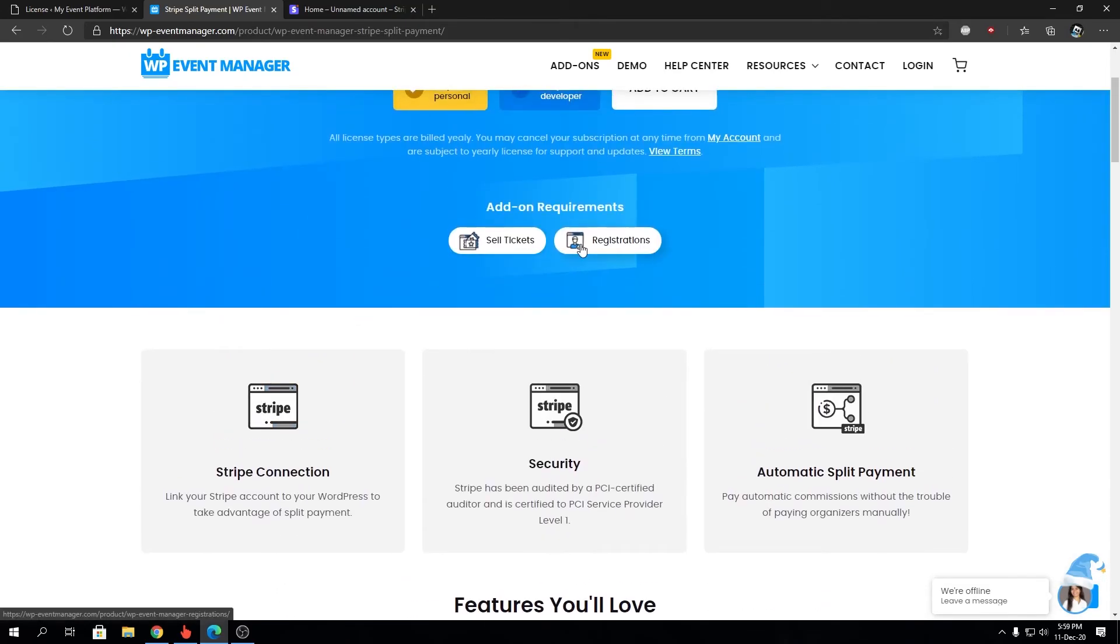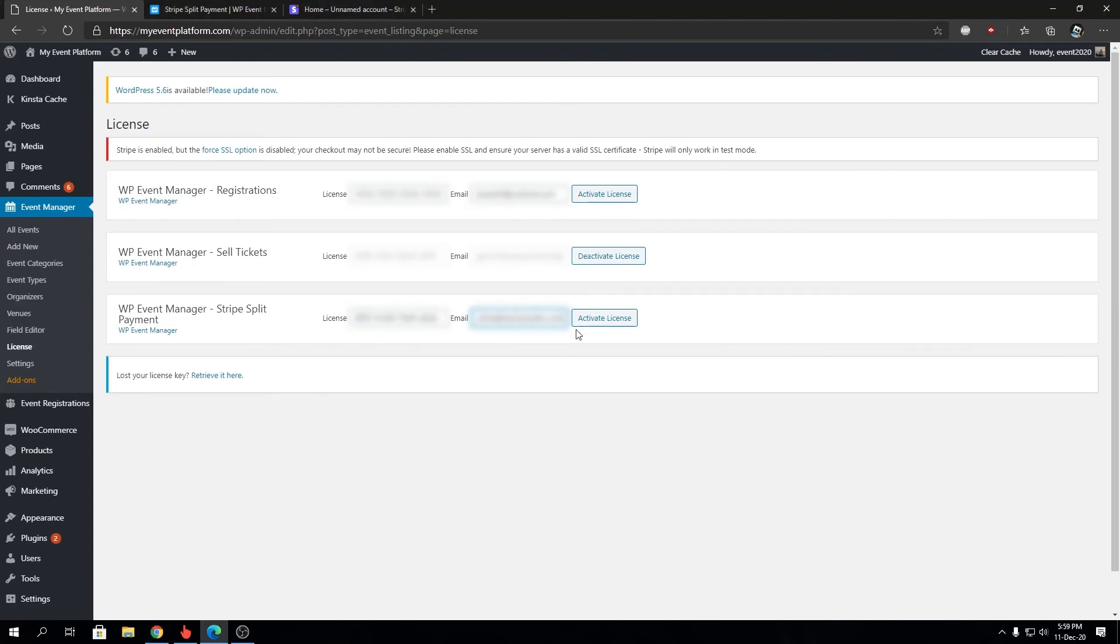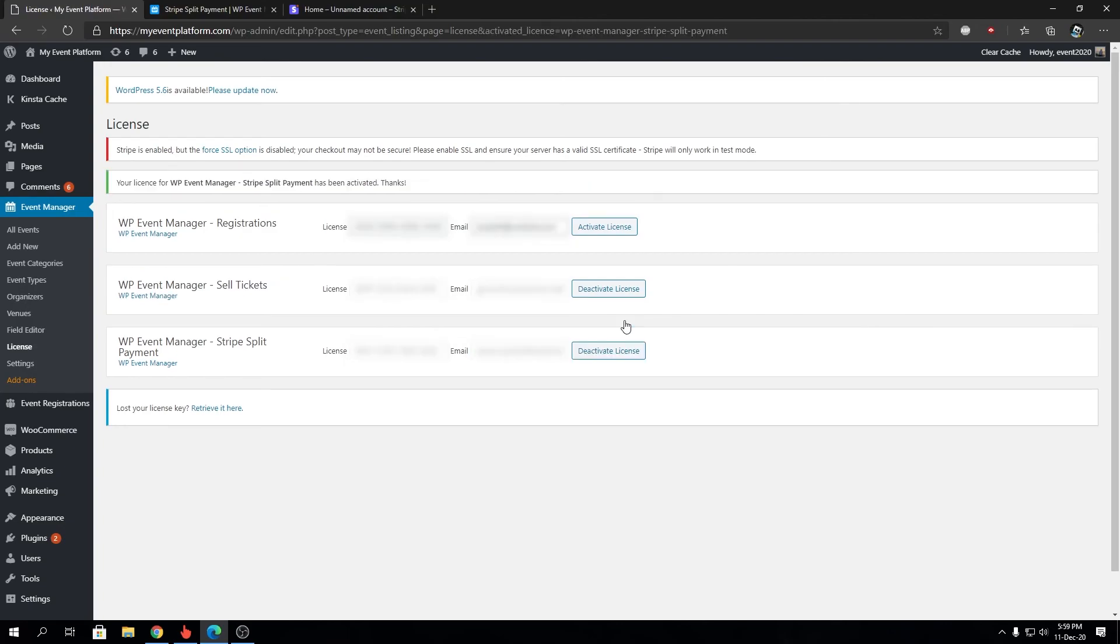Make sure you have those two plugins installed and activated in order to use this Stripe Split Payment as it requires the Sell Ticket and Registration add-on to work properly. So let's go ahead and activate our license for the Split Payment. And we will see the license for our WP Event Manager Stripe Split Payment has been activated.